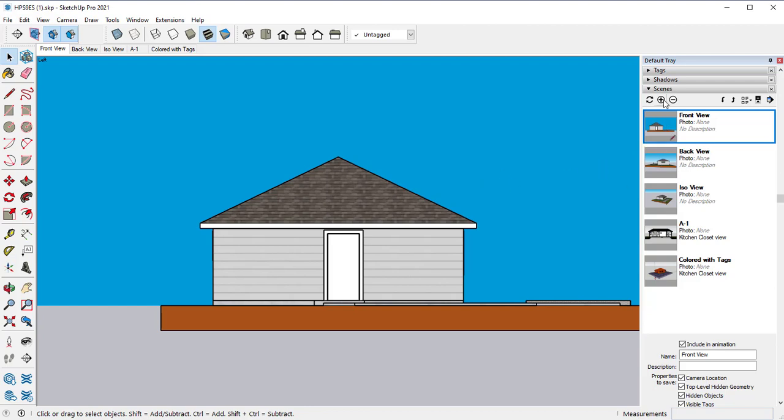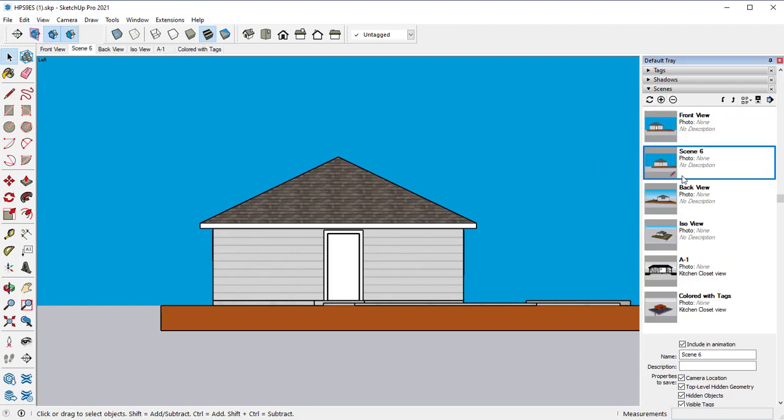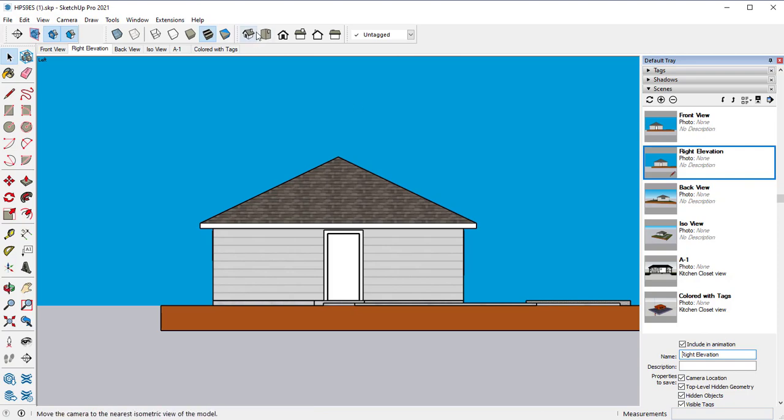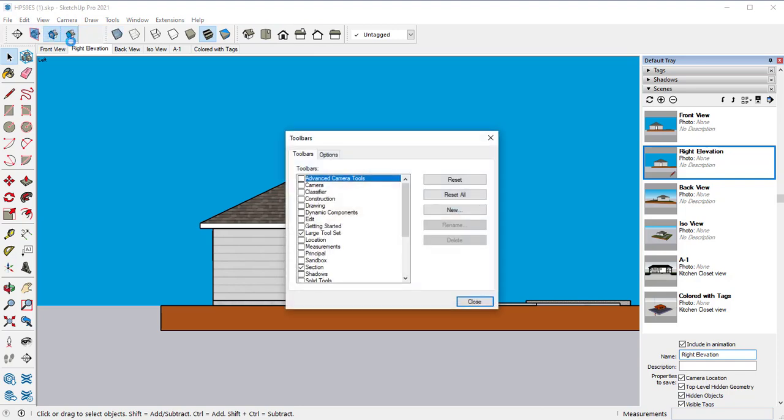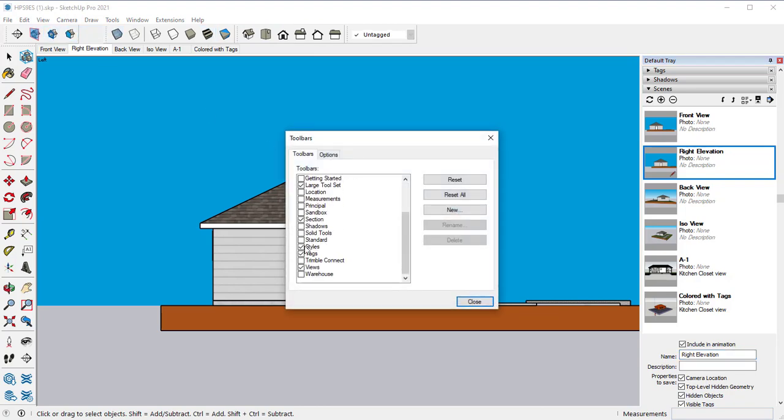But let's go and create a new scene in between these. Let's go ahead and change the name of the scene from scene 6 or whatever yours is to the right elevation. And then you can use this toolbar.